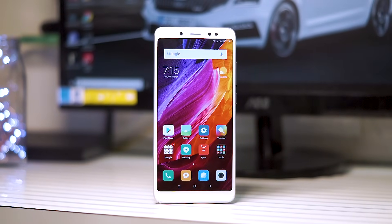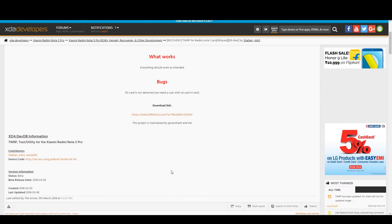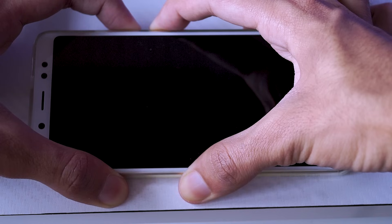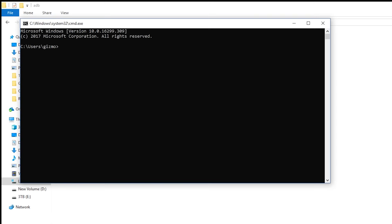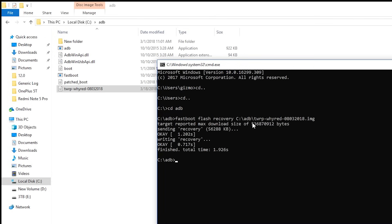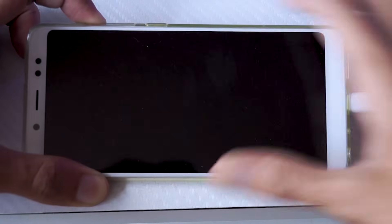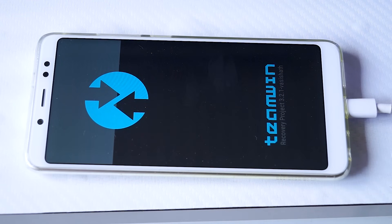Considering that you have an unlocked bootloader, it's time to install TWRP. This is the easiest step — you just need to download the TWRP image file. Once you download it, paste it into your ADB folder, connect the phone in fastboot mode to your PC, type 'fastboot flash recovery recovery_filename.img' and press Enter. Your phone will now have TWRP installed. To boot into TWRP recovery, hold the power and volume up button together when your phone is switched off. As you can see, everything is working really well and you now have your Redmi Note 5 Pro with a custom recovery.